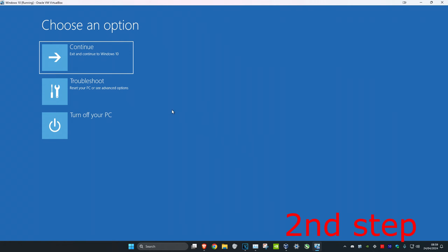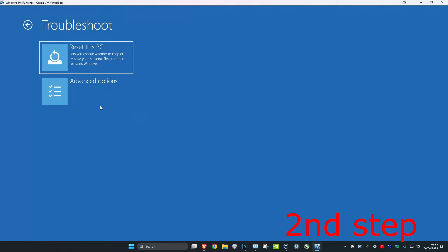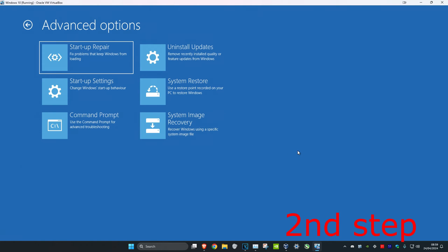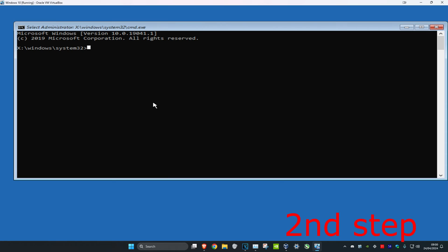Once you're on this screen, click on troubleshoot and then click on advanced options. Then click on command prompt. Now type in or copy and paste the commands which I'll leave down below in the description.